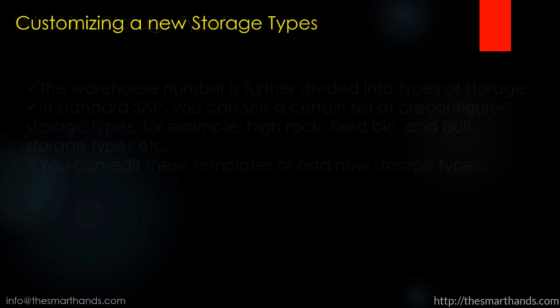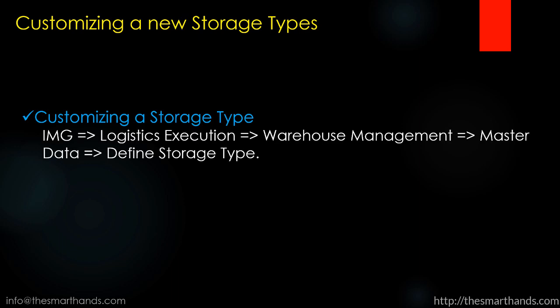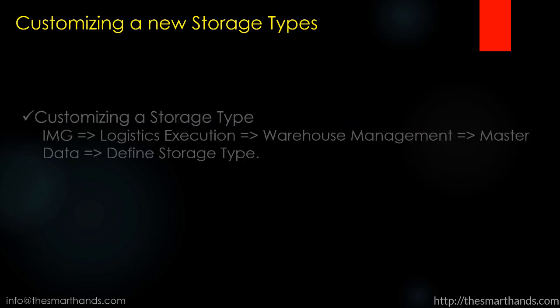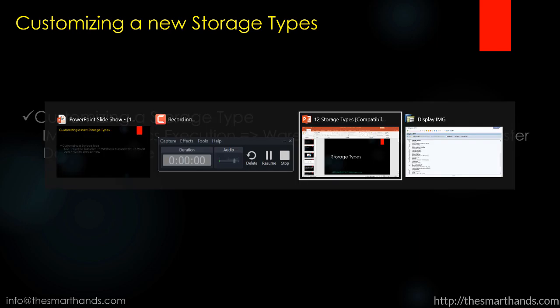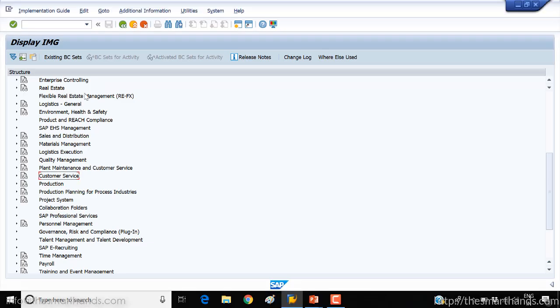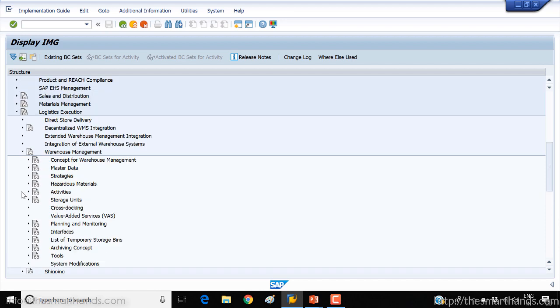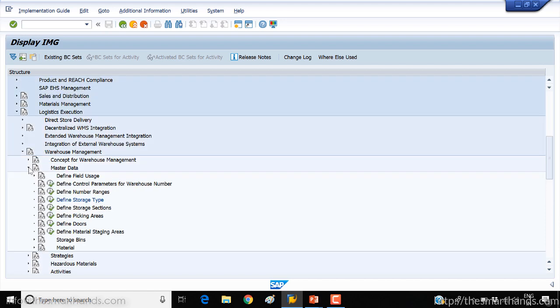So now for customizing part, there's a menu path you can use in SPRO to create your own storage types. In SPRO you need to go to logistics execution, under that you need to open warehouse management, and here under master data you need to click storage type.